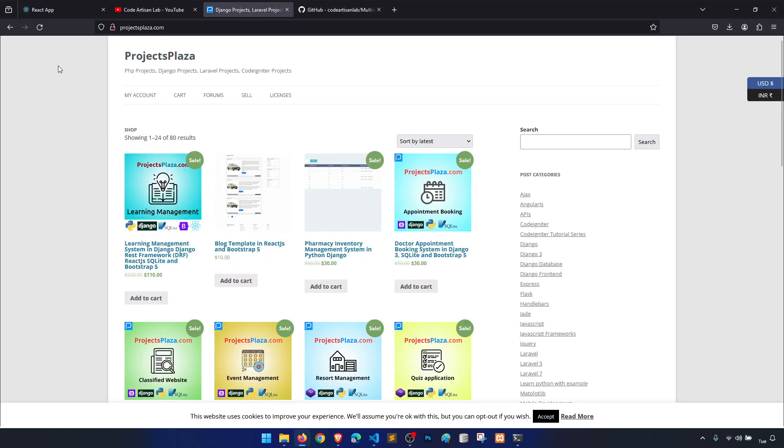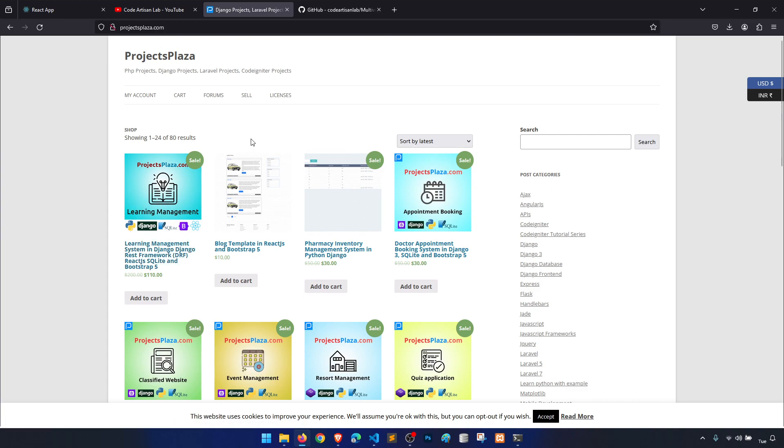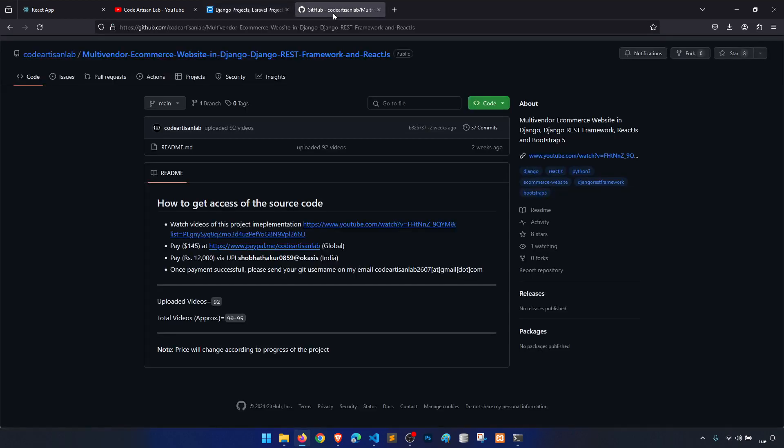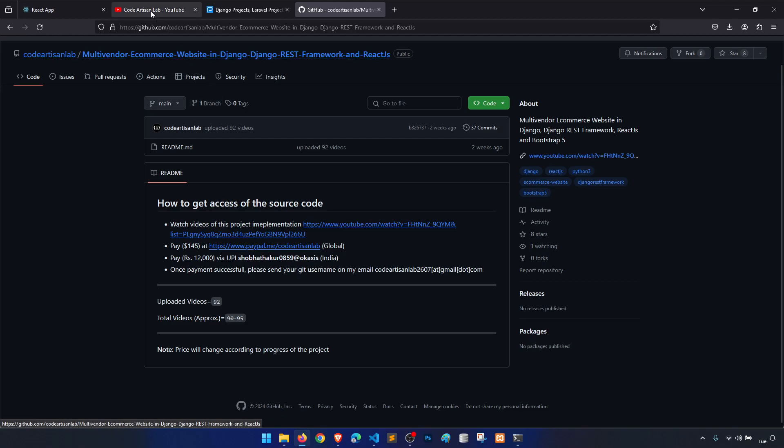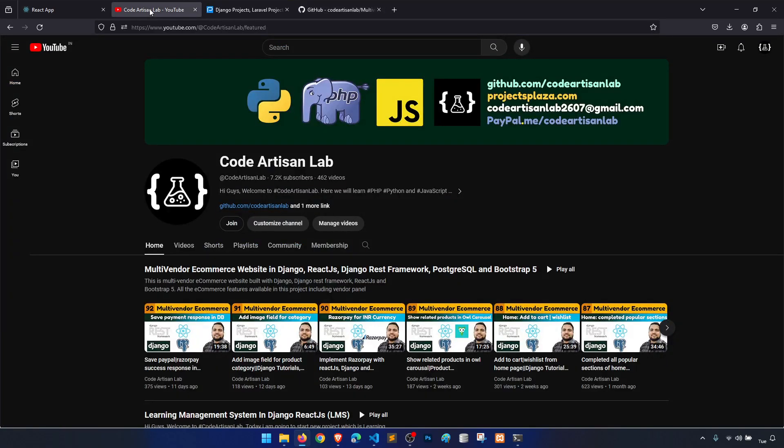I will upload this video here. I am going to upload this now, and then you can also download from here. But ultimately, you will get access of the source code from the Git.